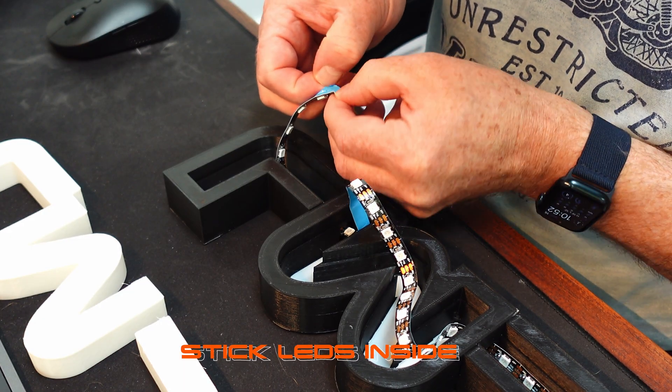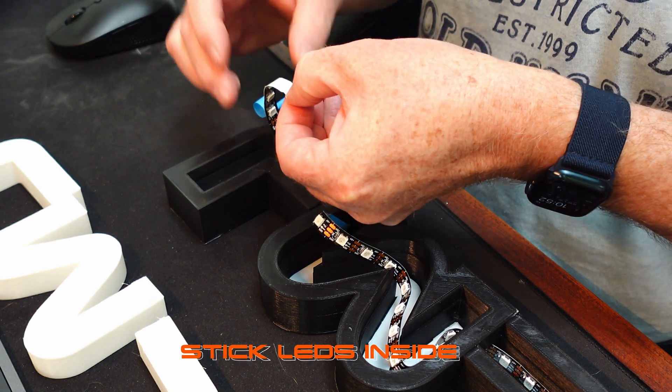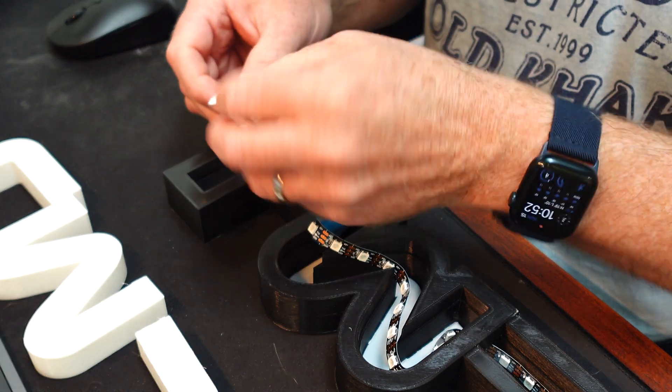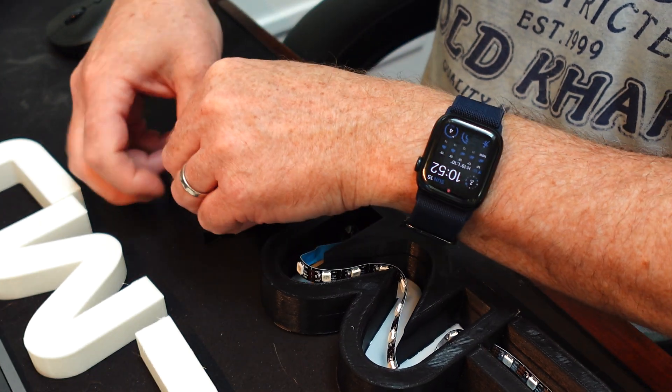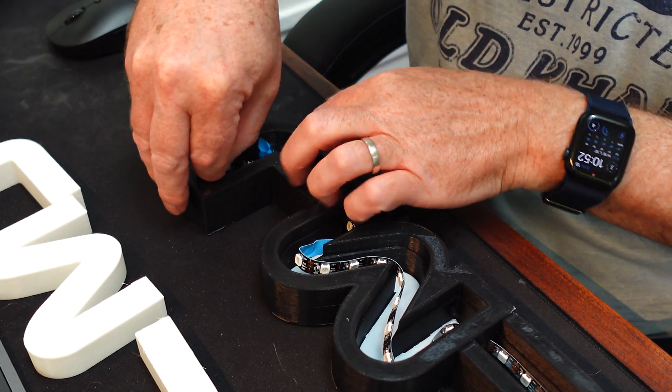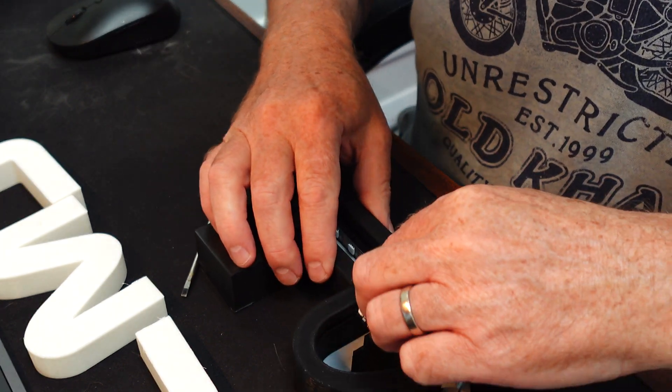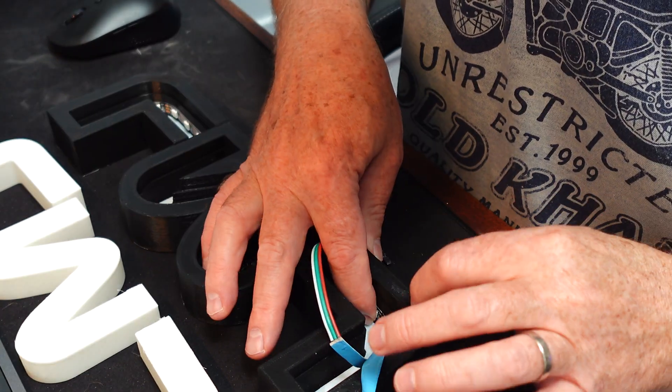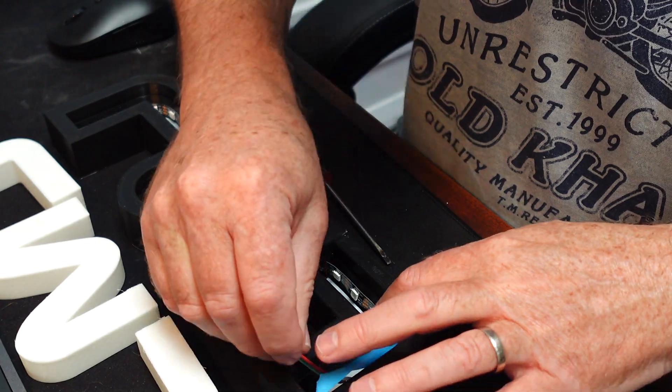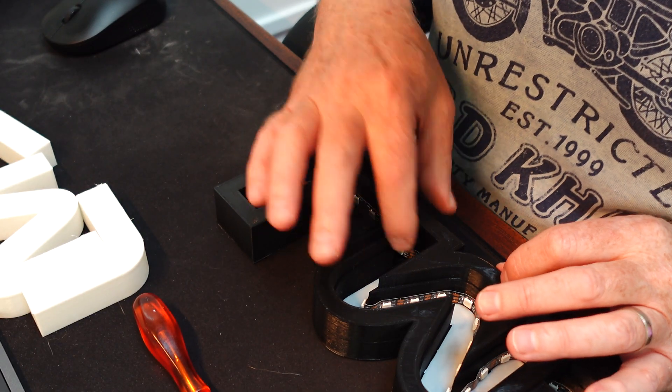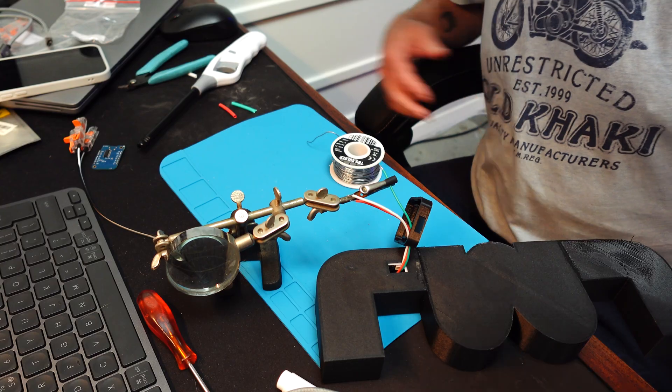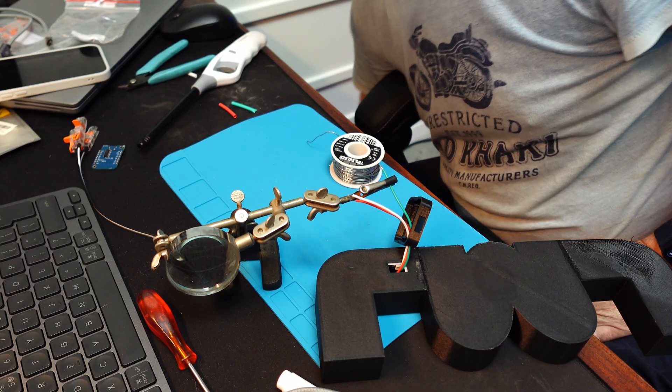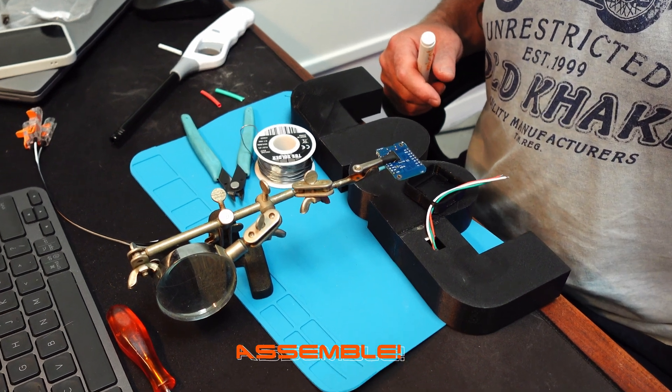Now it is time to assemble all the little bits. I stuck the LEDs on the inside. Taking the sticky paper off was quite tricky, but eventually I got it working.